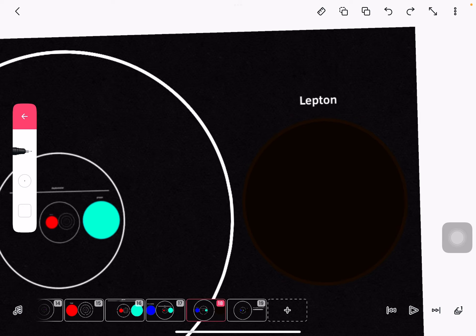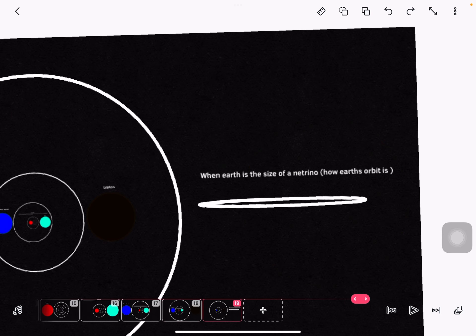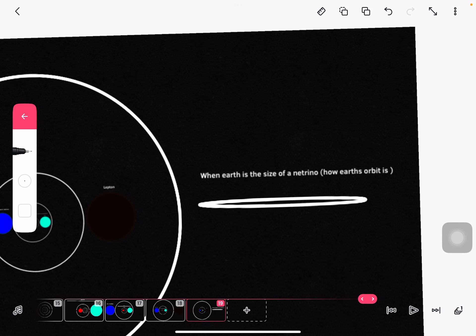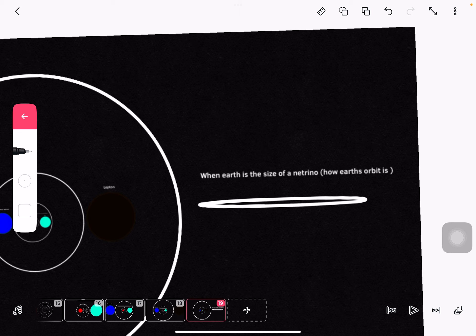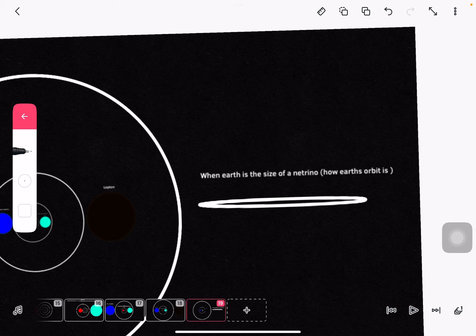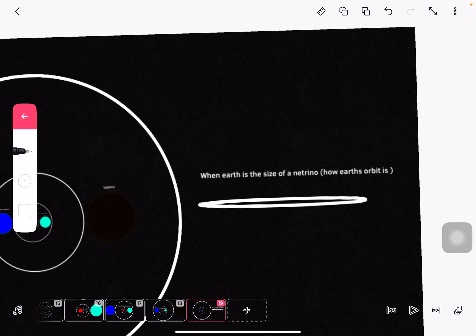And look, when the Earth is the size of a neutrino, the Earth's orbit will be this big.